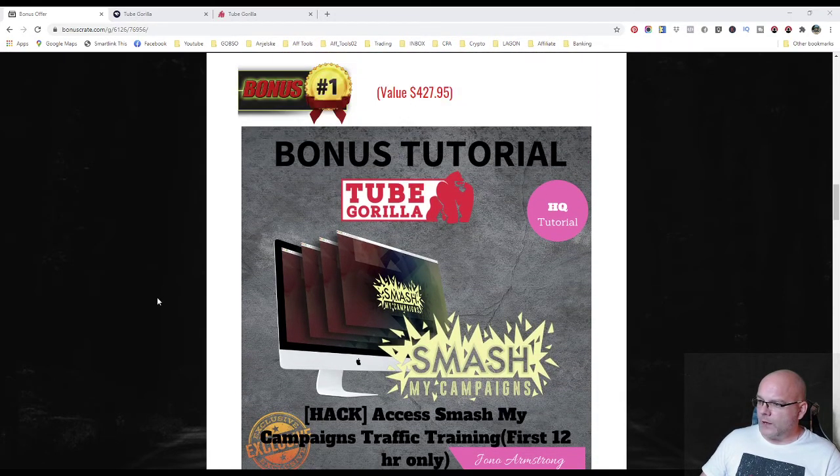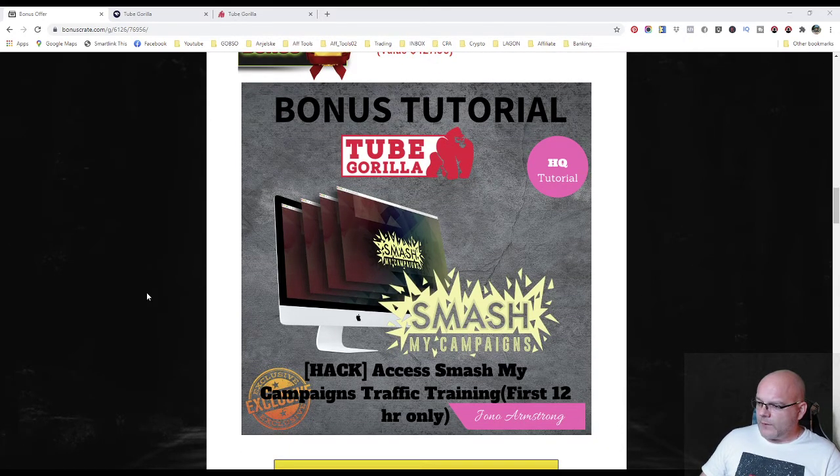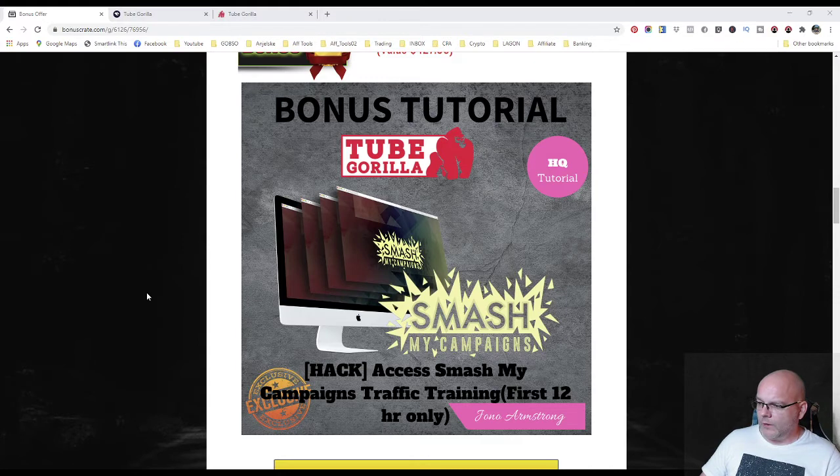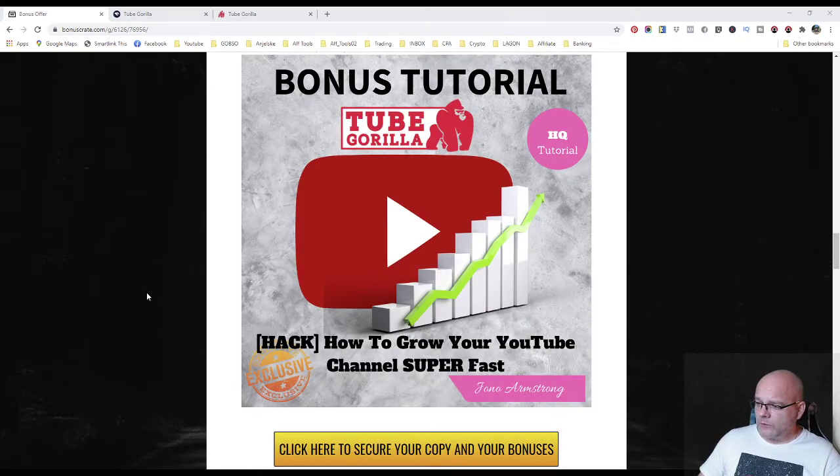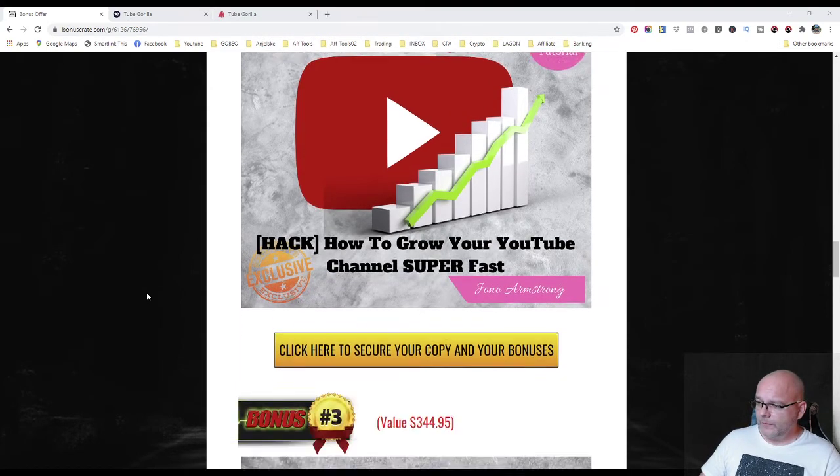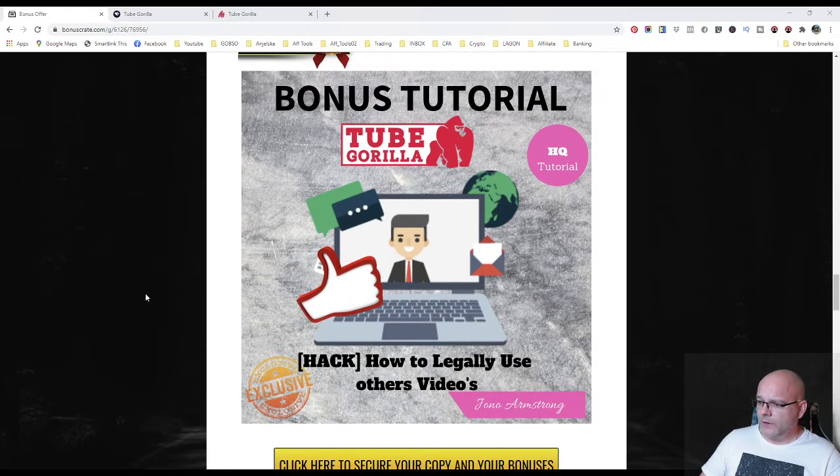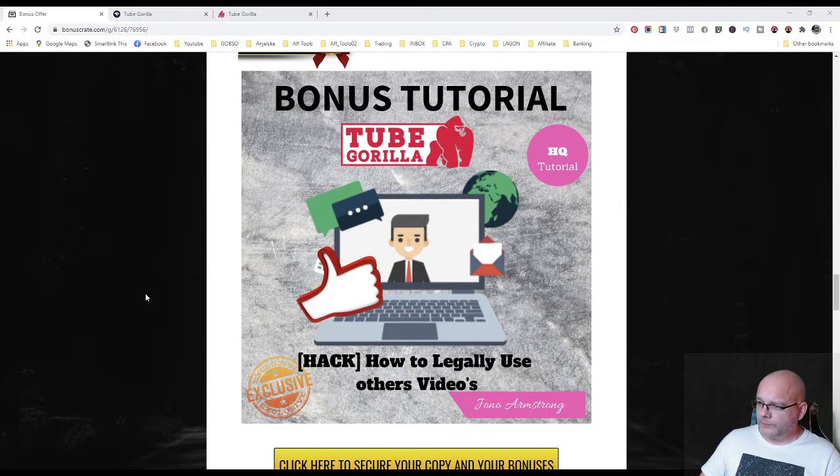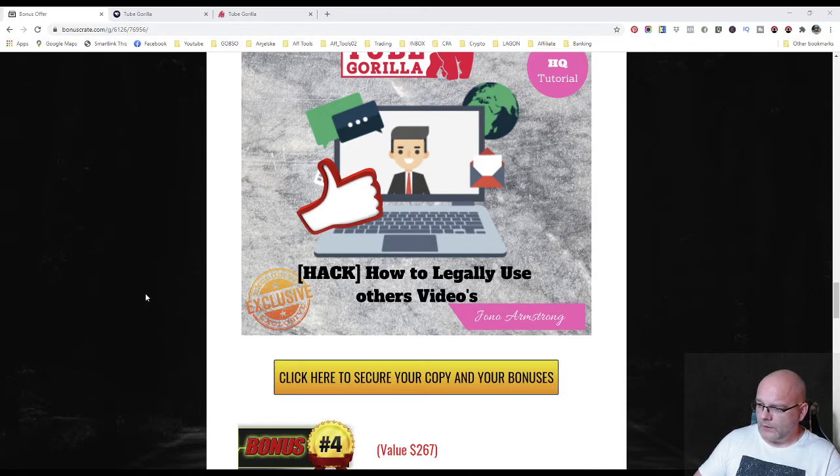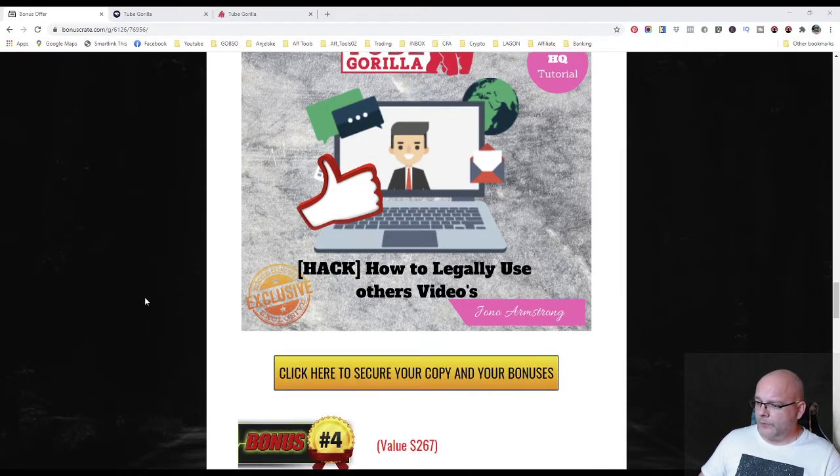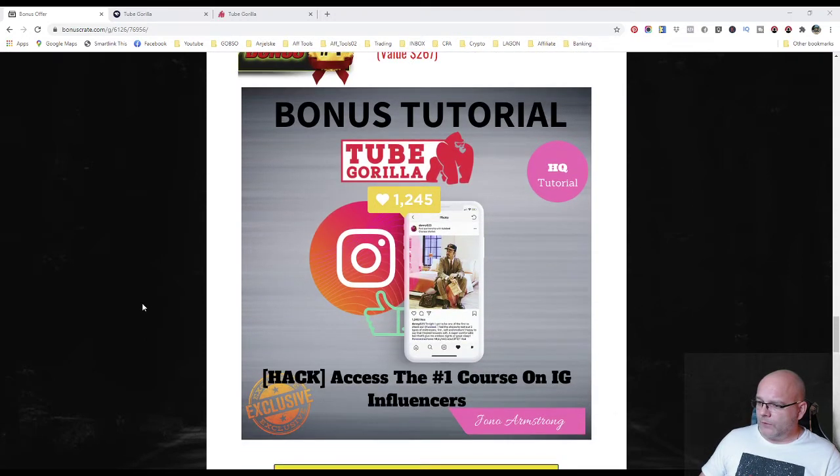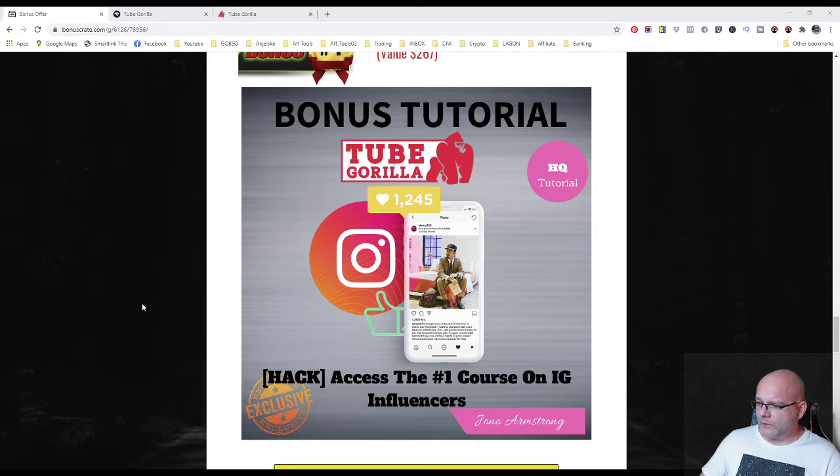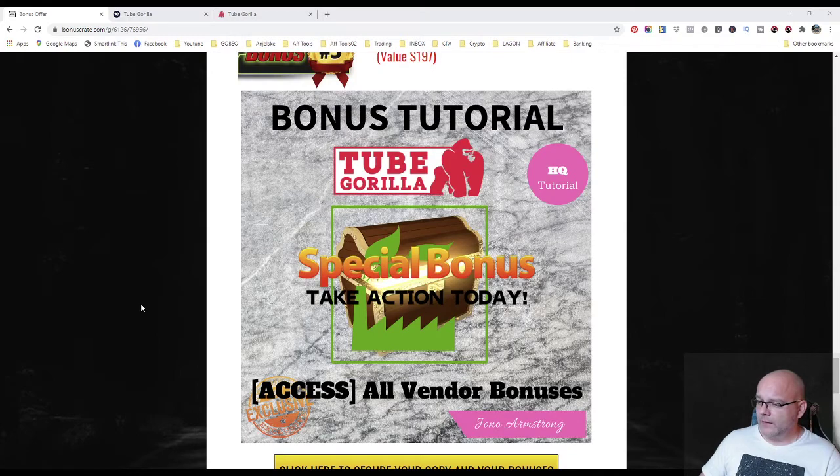Bonus number one is access to Smash My Campaigns traffic training and it will be available for first 12 hours only. Bonus number two is how to grow your YouTube channel super fast. Bonus number three is how to legally use other videos without any troubles with YouTube. Bonus number four is access to the number one course on Instagram influencers. Bonus number five there will be all vendor bonuses.